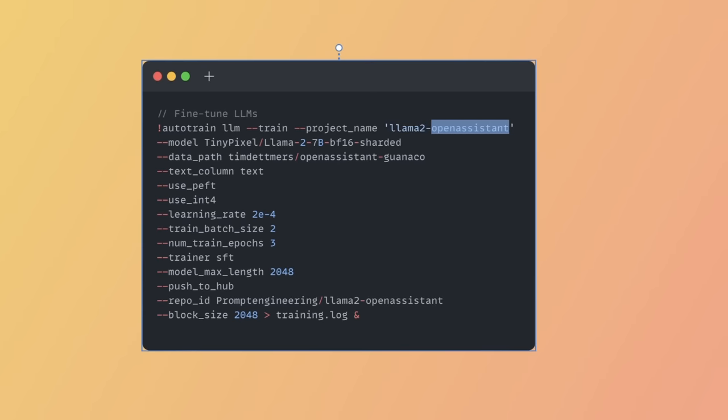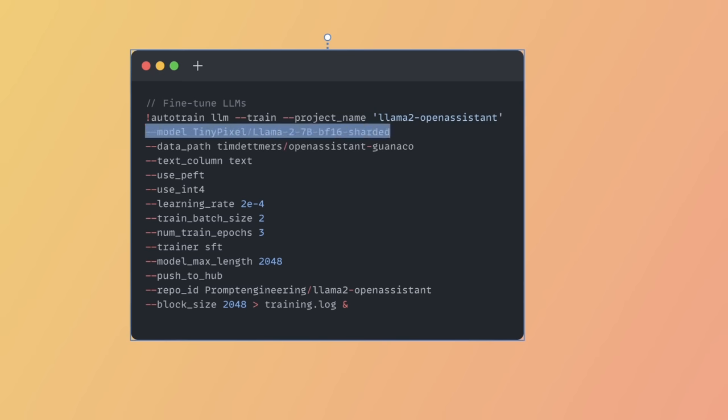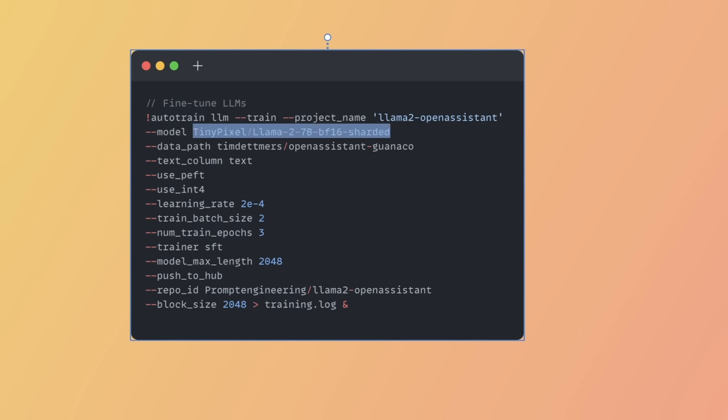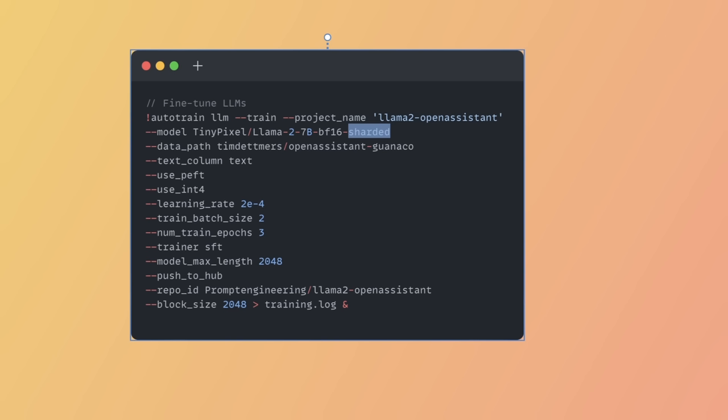Next, we need to define which model we want to fine-tune or retrain, and that's defined using the model flag. In this specific case, I'm using Llama 2 7B, and I'm using the sharded version because I don't have enough VRAM to load the whole model at once in my Google Colab notebook.